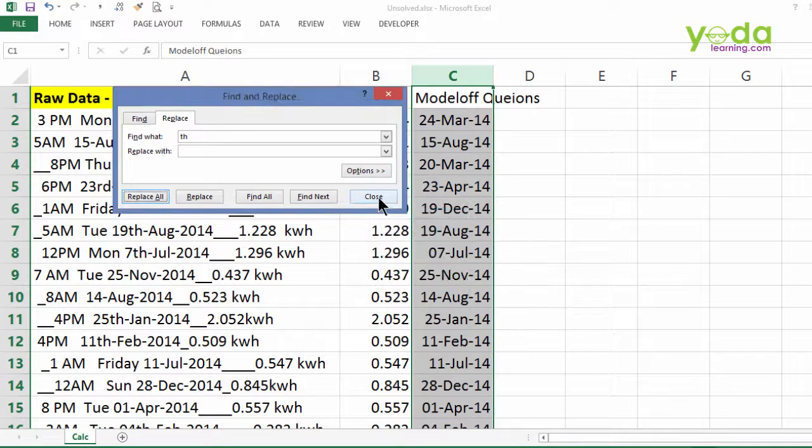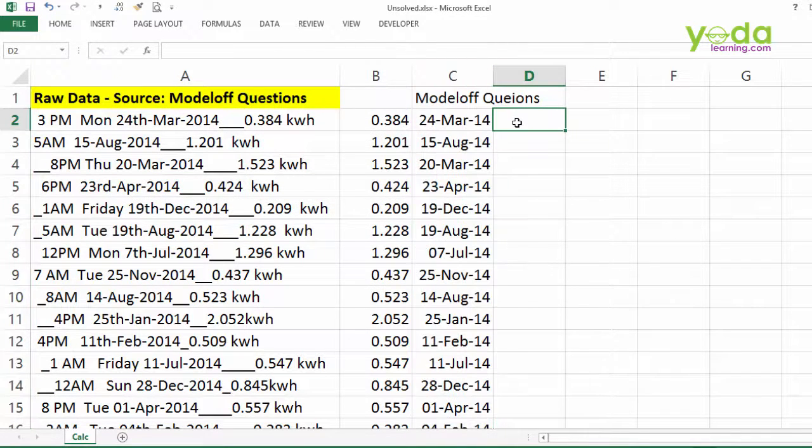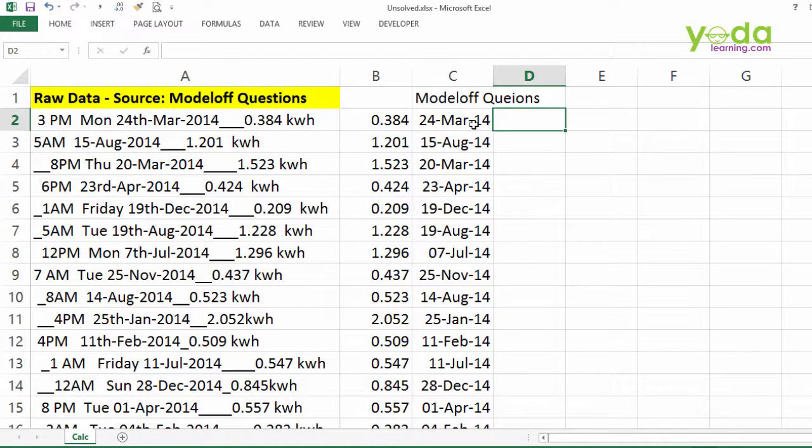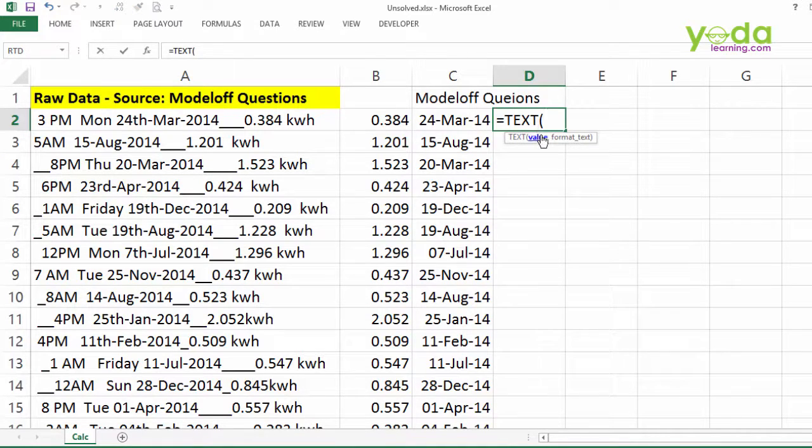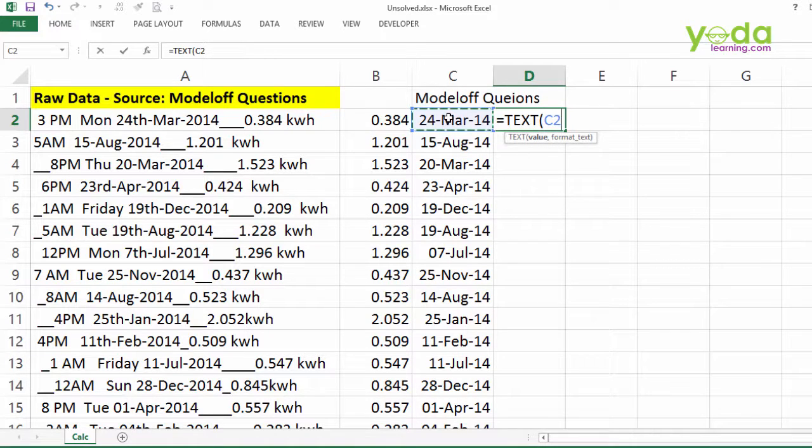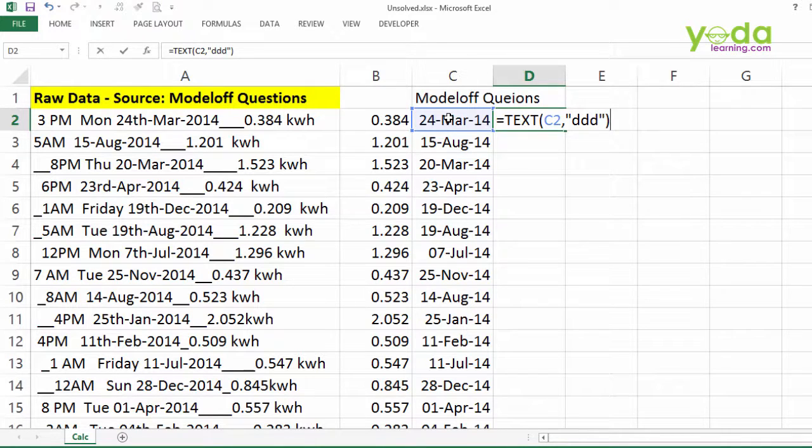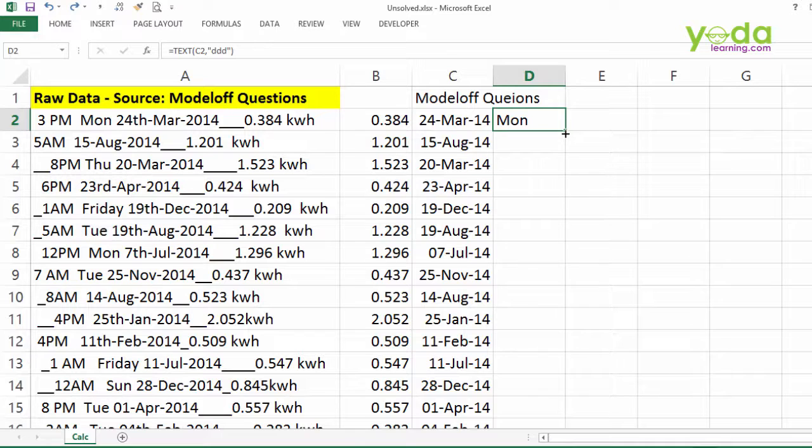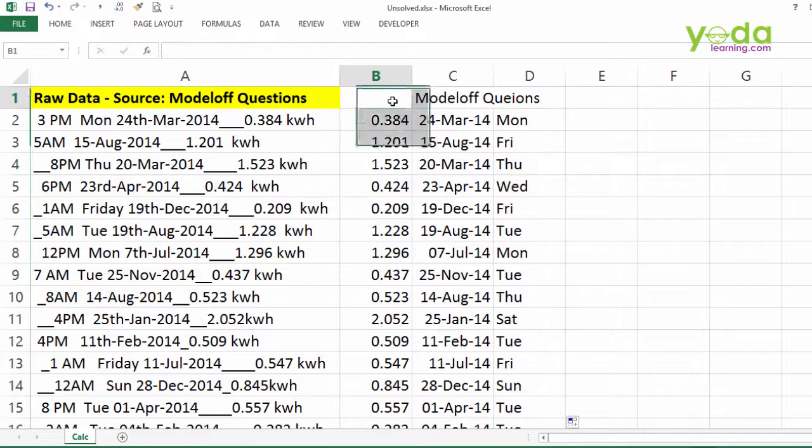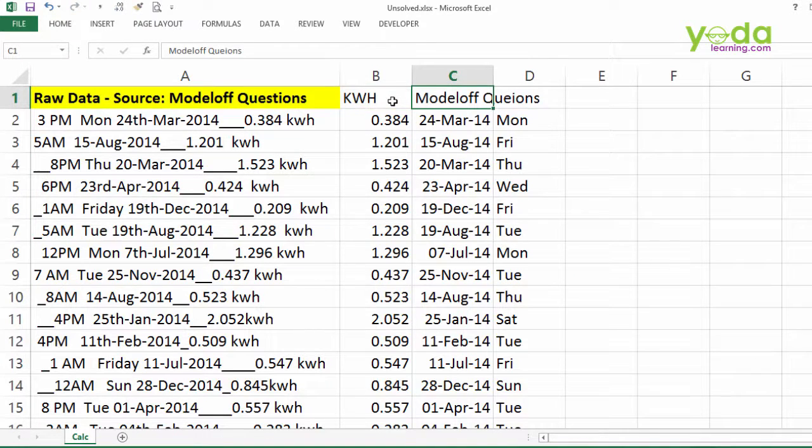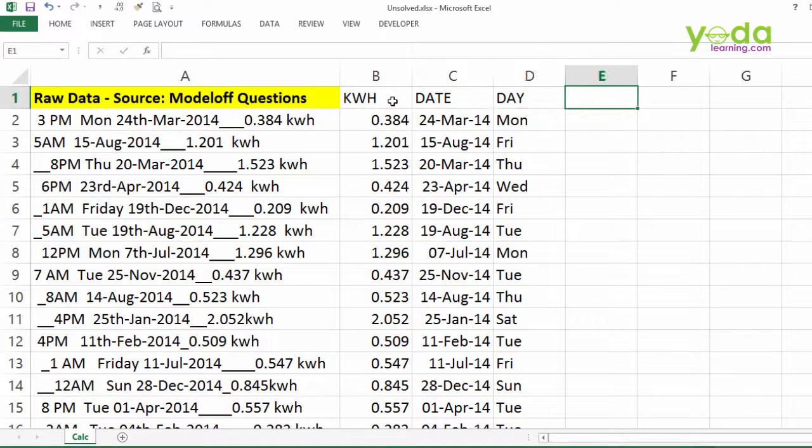I will close this panel now. Next, if I wish to find out which of these are Sundays or Mondays, I may write a function called Text. Text formula asks you to choose the date value, and then in the format you have to give 3 times D in a pair of double quotes. The text formula will help me get answers for all the dates. So I've got KWH, I've got the date in place, I have got the day in place.